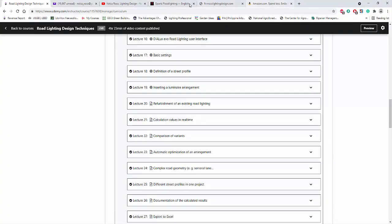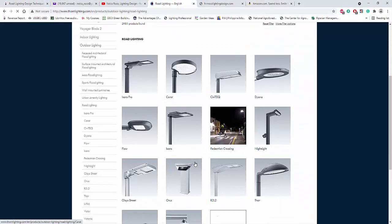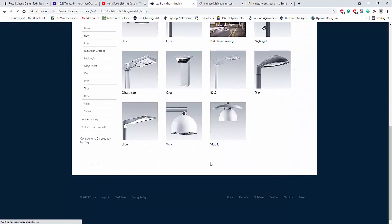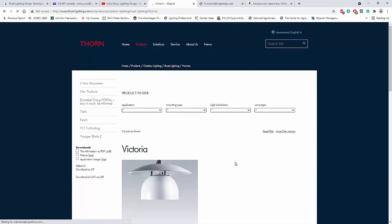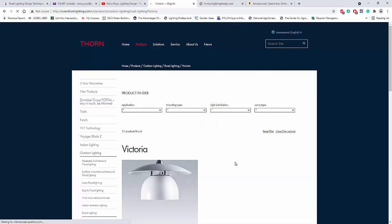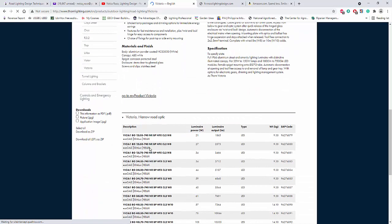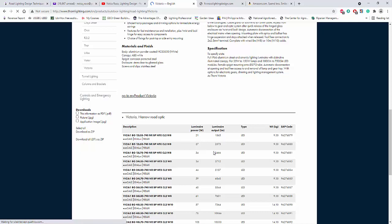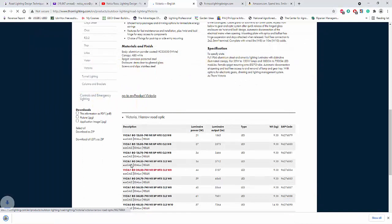So if you want to go select the catenary, go and check. Let's go say for example in thorn lighting. So I'll go the road lighting selections here. And you can see here this Victoria is a catenary luminaire. Catenary mounting for road lighting. So let's go and click one. So I'll just select this one.